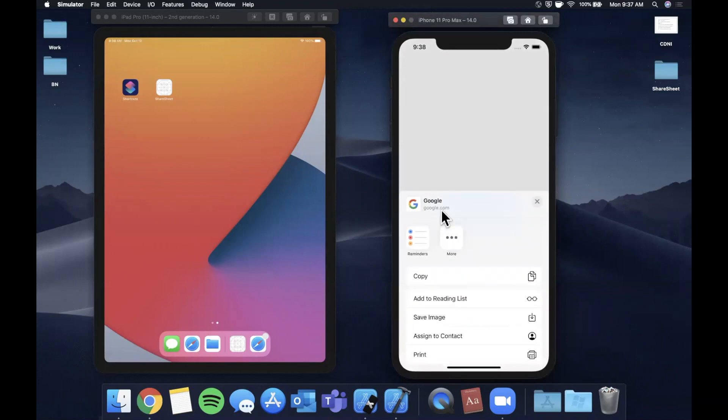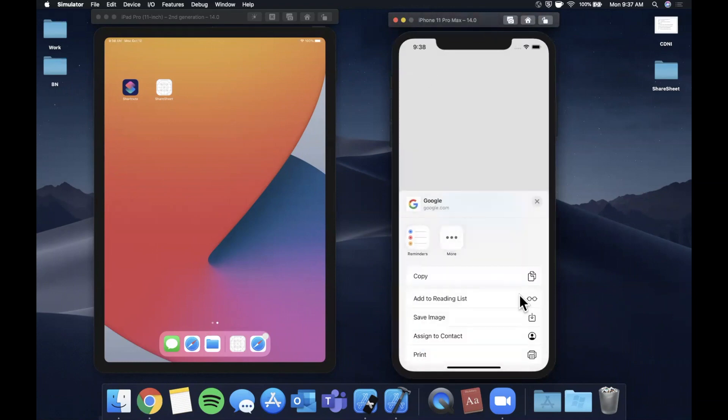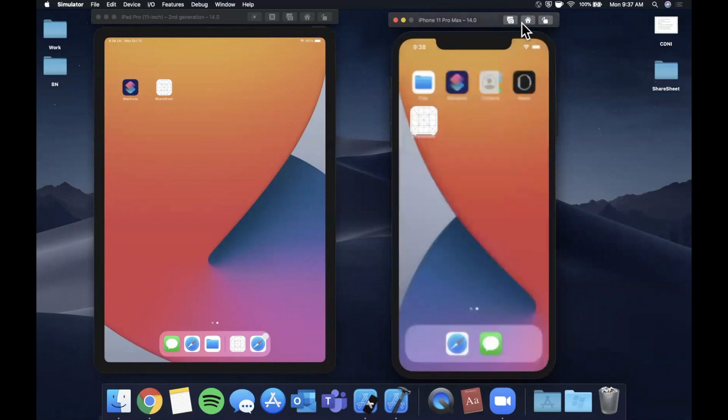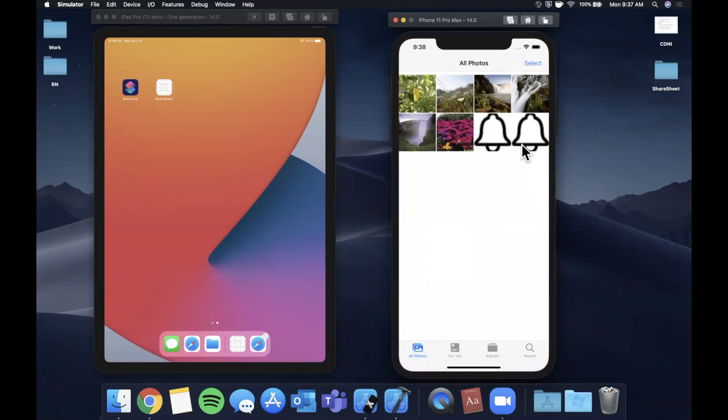In this case we're sharing google.com as well as sharing a photo. If we come back here, hit save image, and come to our photos app, you'll see that we have a bell image.